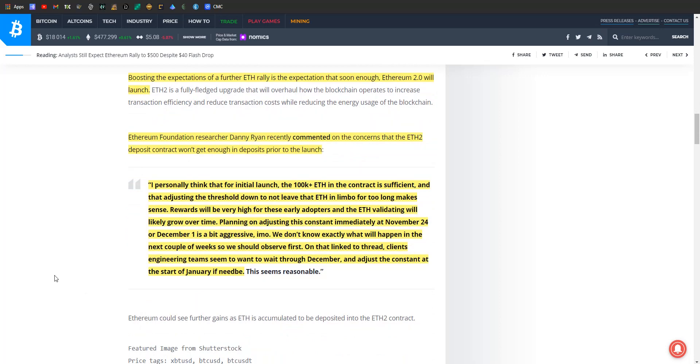Boosting expectations of a further Ethereum rally is the expectation that soon enough Ethereum 2.0 will launch. Ethereum Foundation researcher Danny Ryan recently commented on the concerns we've talked about extensively on this channel—that the Ethereum 2.0 deposit contract won't get enough in deposits to actually trigger the launch. He gives an interesting perspective. He says, quote: 'I personally think that for the initial launch, a hundred thousand plus Ethereum in the contract is sufficient, and that adjusting the threshold down to not leave ETH in limbo for too long does make sense. Rewards will be very high for these early adopters, and Ethereum validating will likely grow over time. Planning on adjusting this constant immediately at November 24th or December 1st is a bit aggressive in my opinion. We don't know exactly what will happen in the next couple weeks, so we should just observe first.'